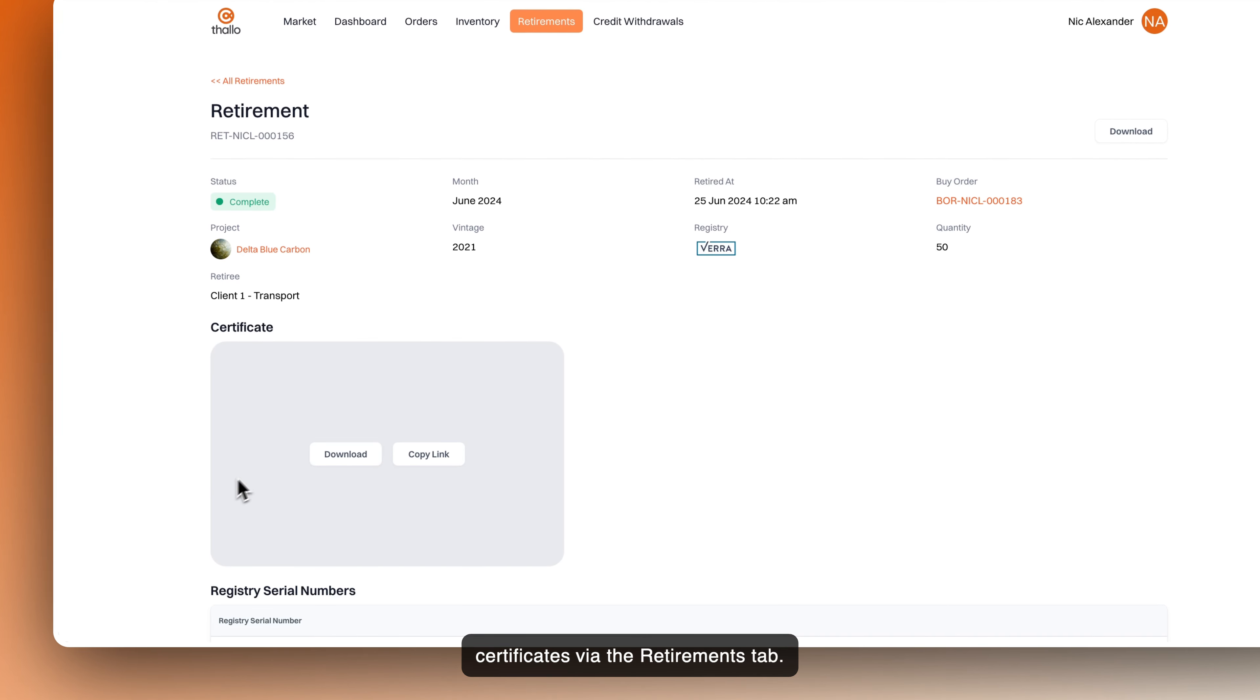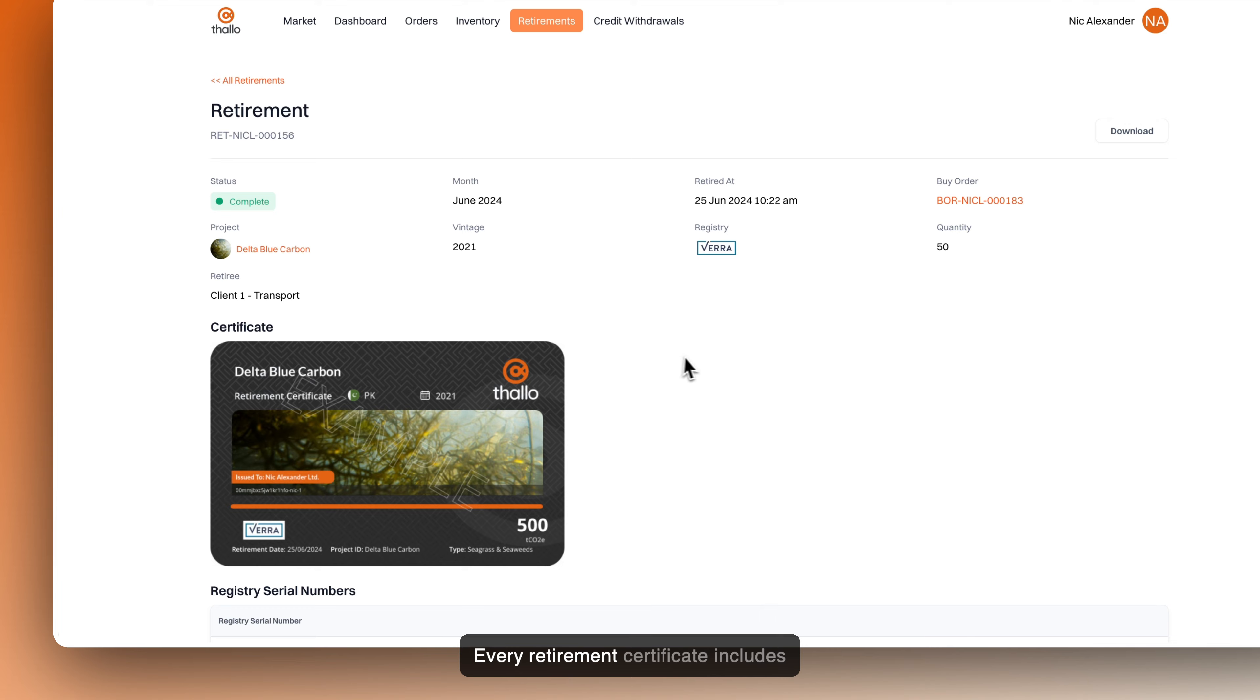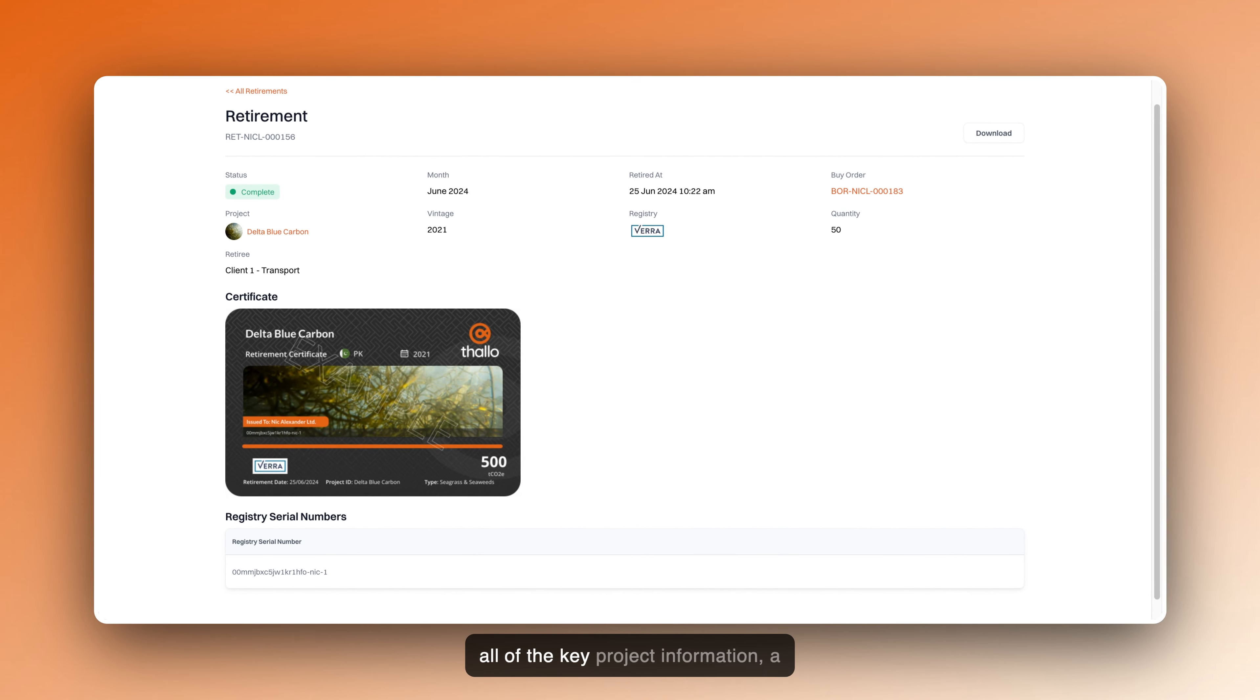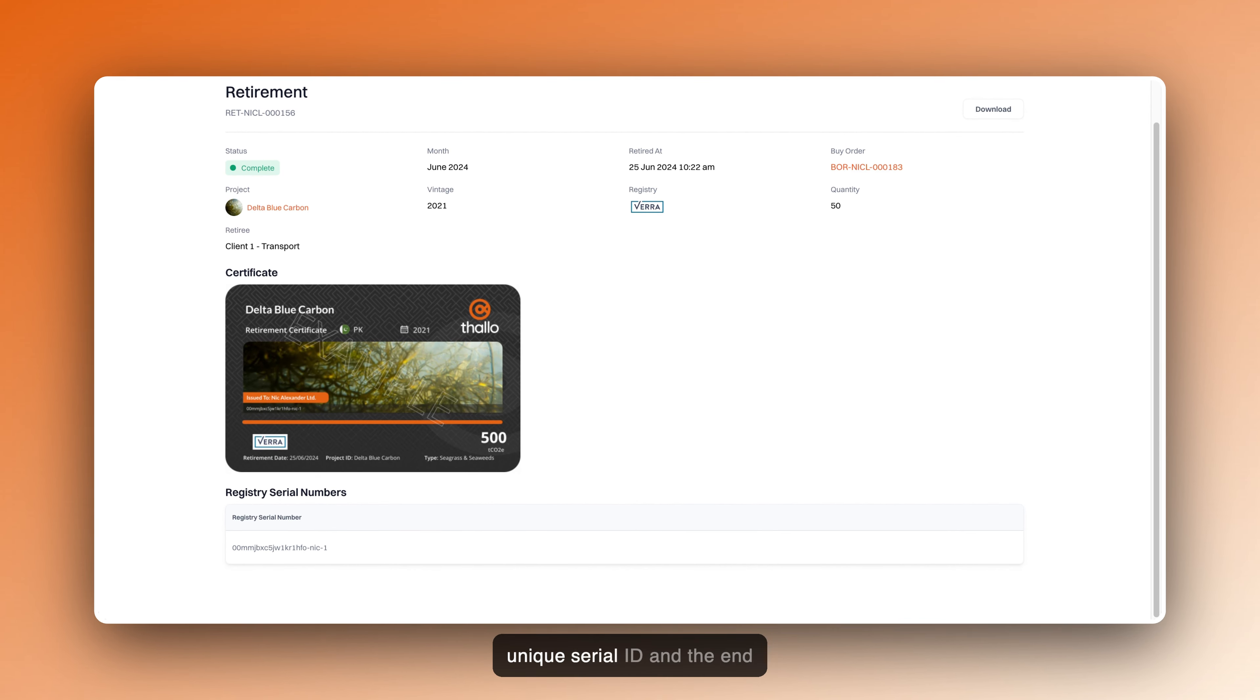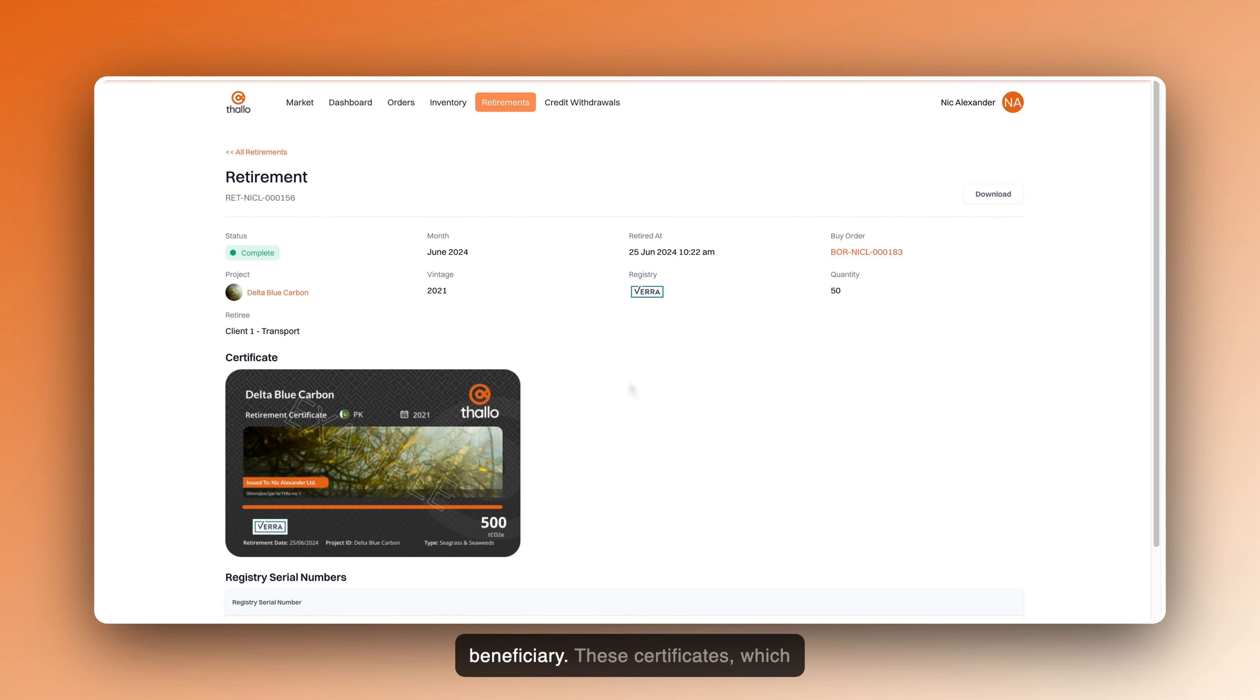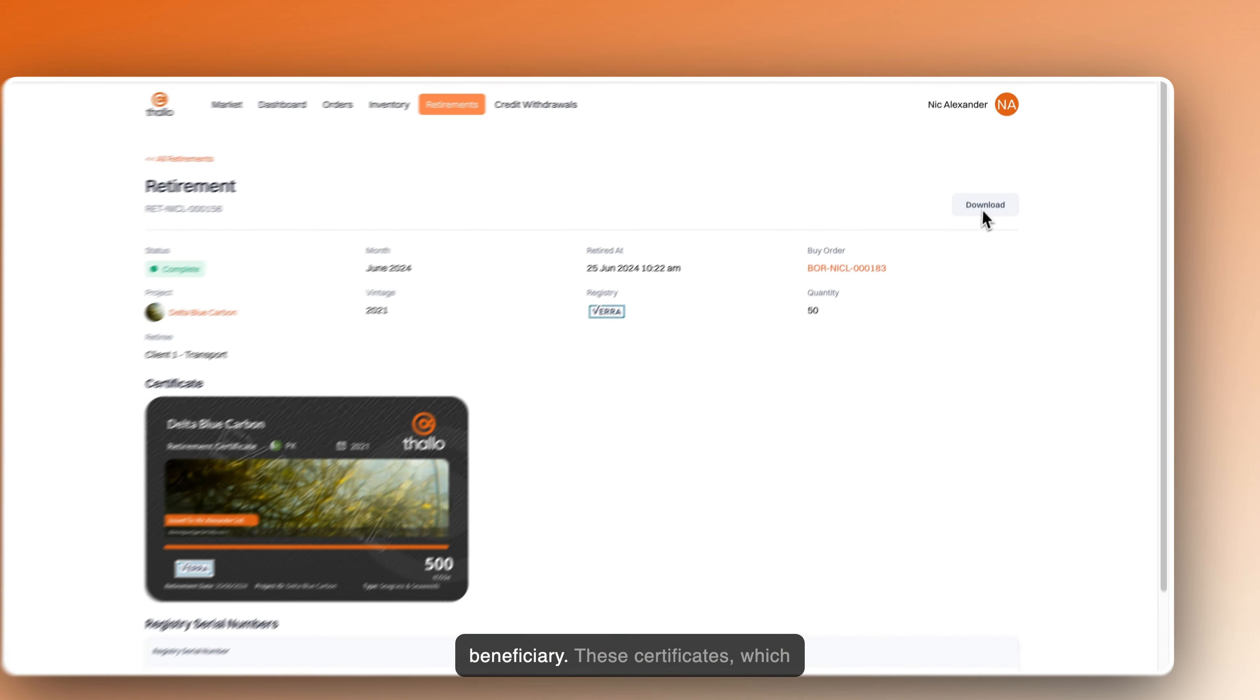Every retirement certificate includes all of the key project information, a unique serial ID, and the end beneficiary.